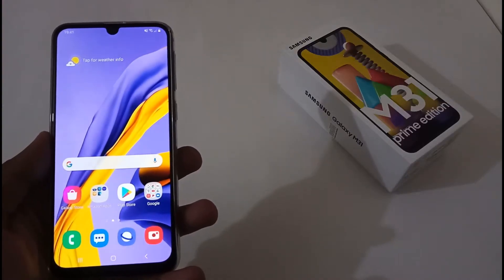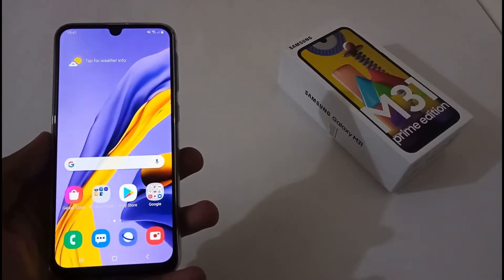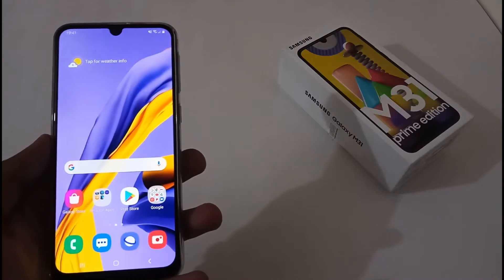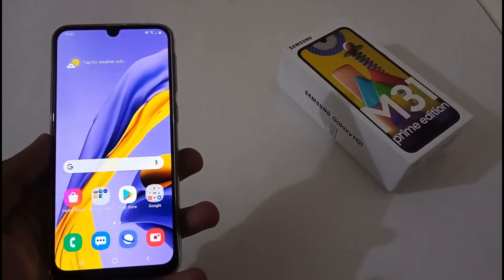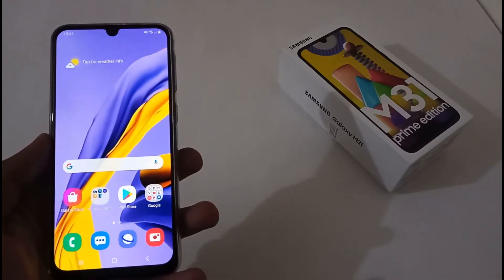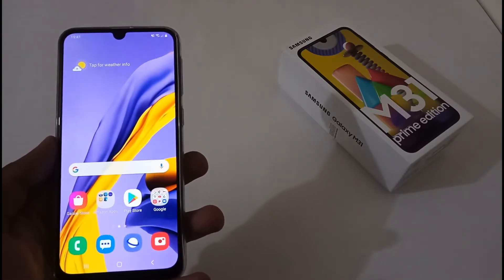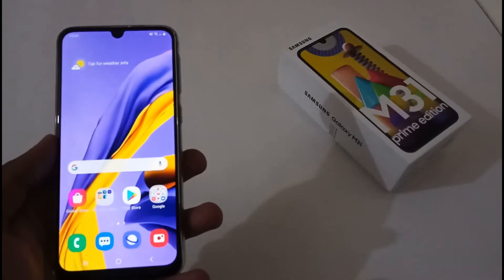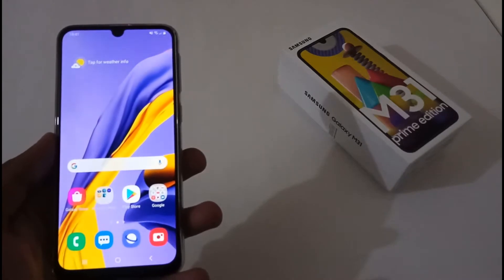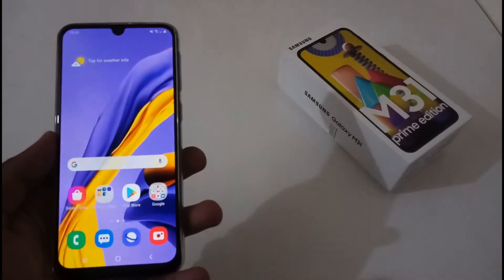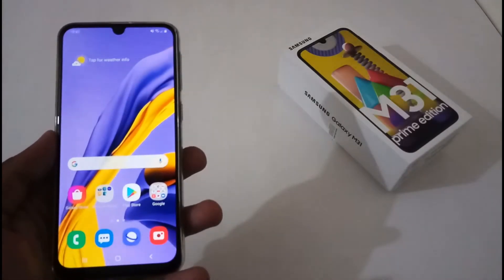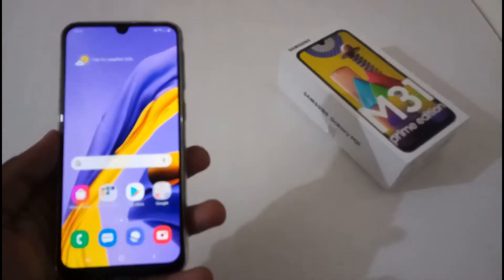Hey guys, Indah here from 24x7 Everything. Hope you all are doing great. We are back with another video — this time it's on the Samsung M31 Prime Edition. In this particular video, we'll see how to clear or wipe the cache partition.